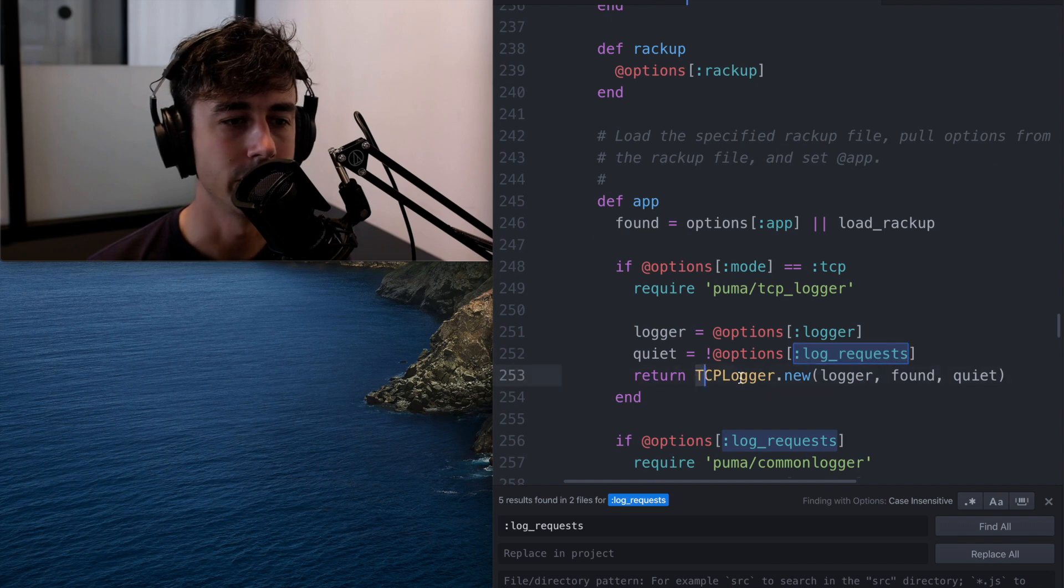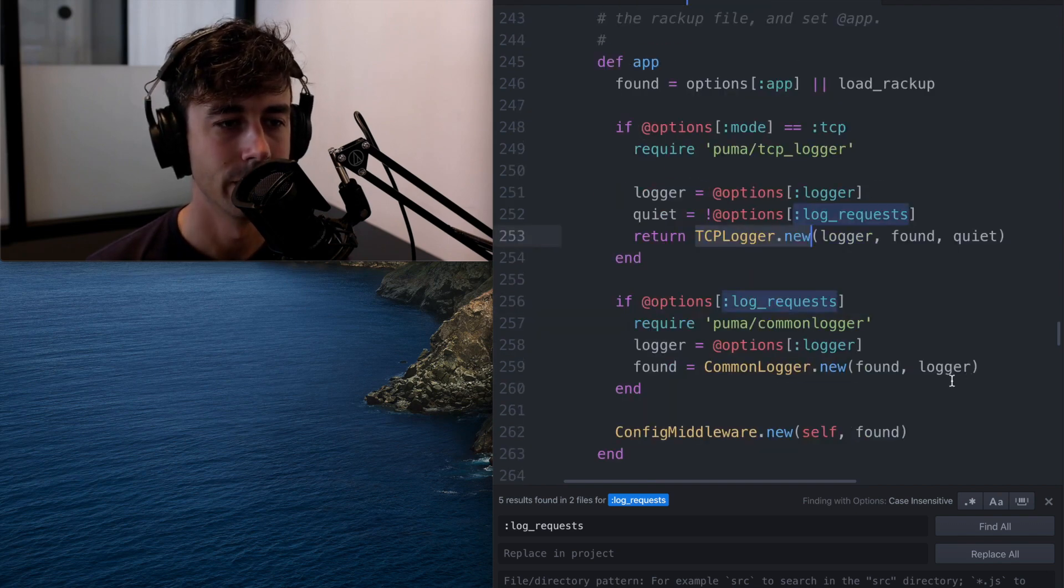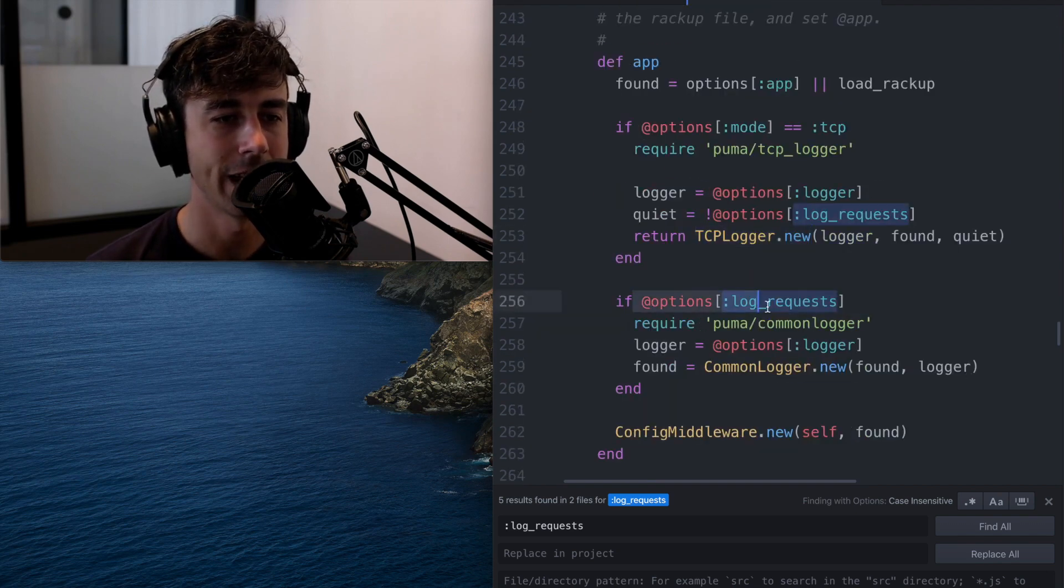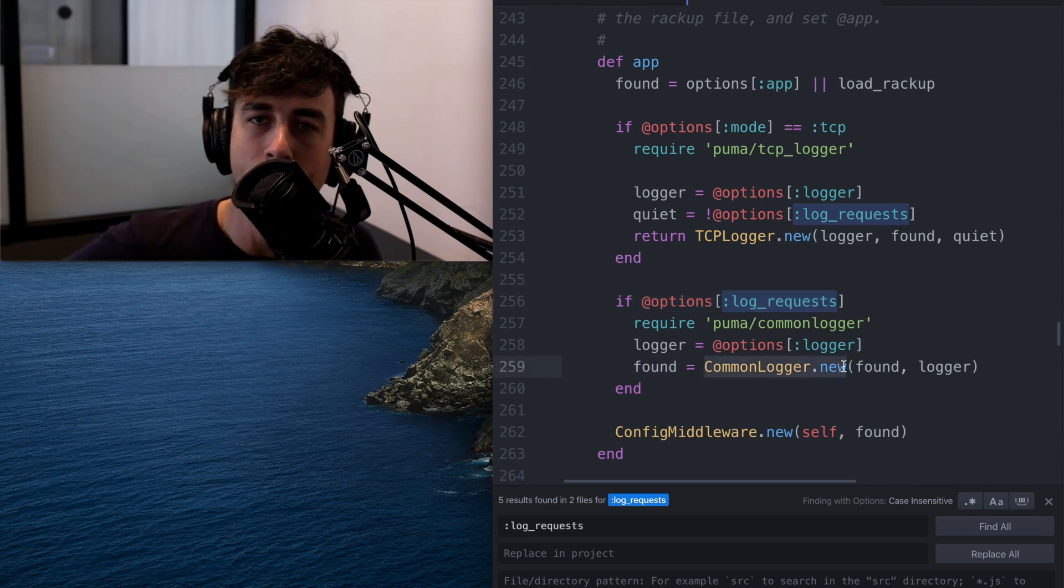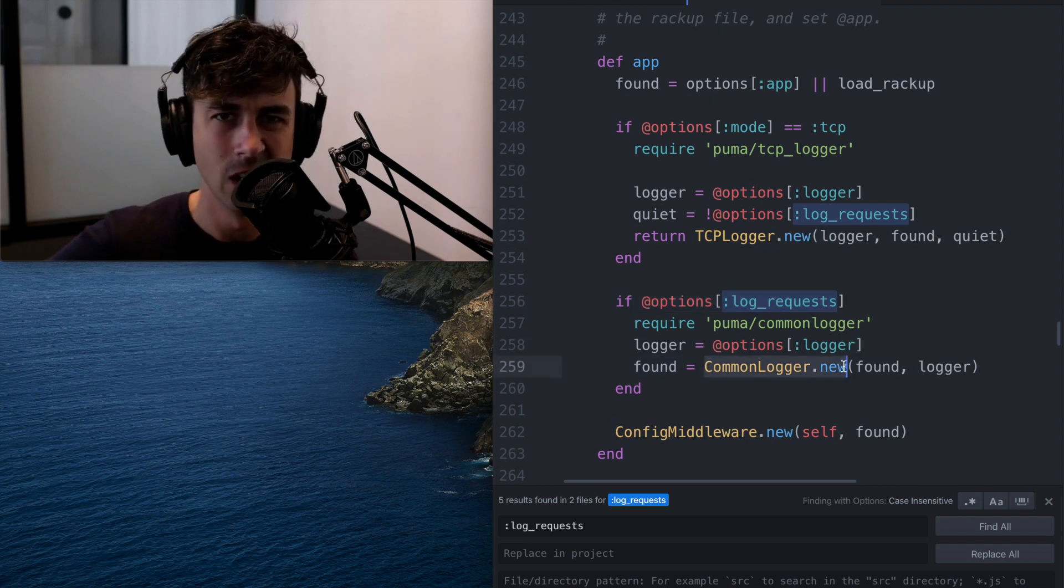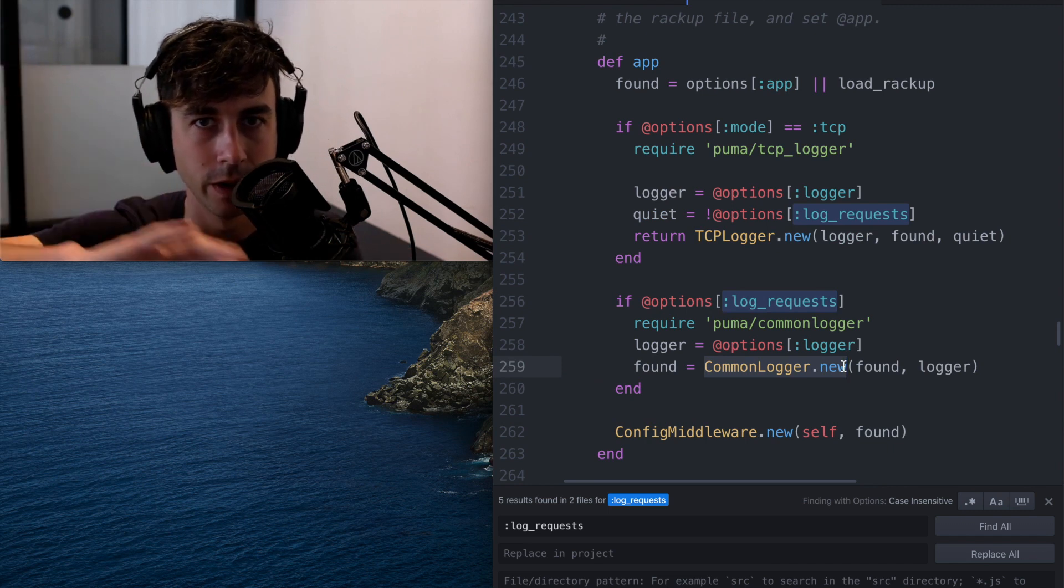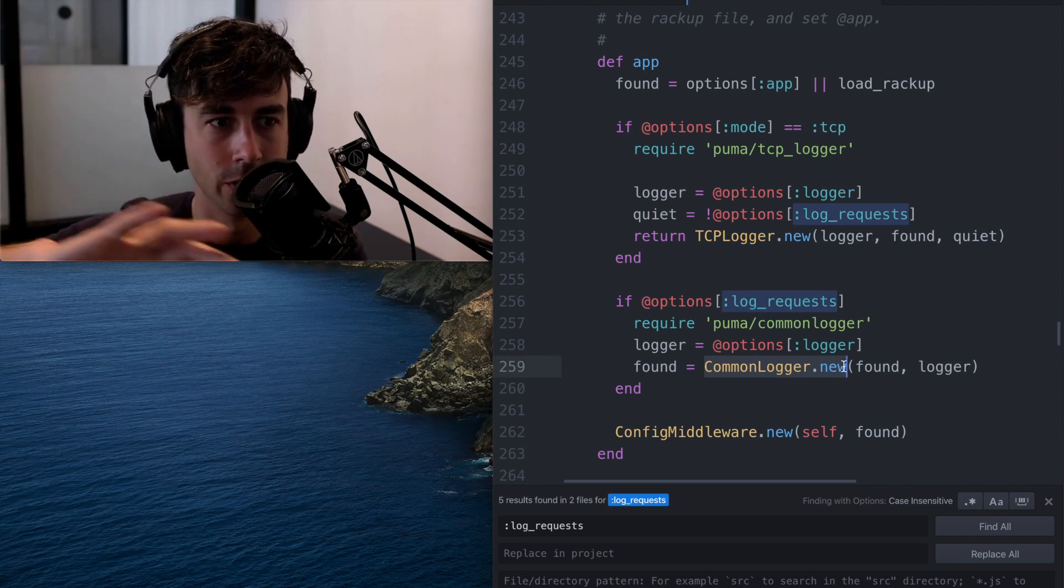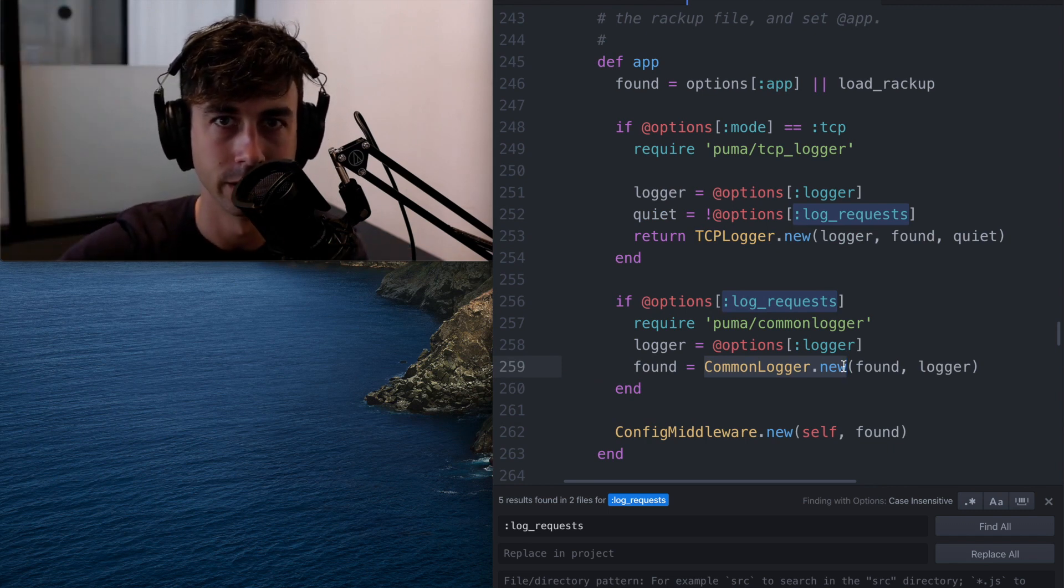And it creates a new TCP logger with quiet. Oh, and if that option is on, we get a new common logger. So then I can go read the common logger class and see what that class does. So code can lead you to other areas of code in ways that documentation doesn't.